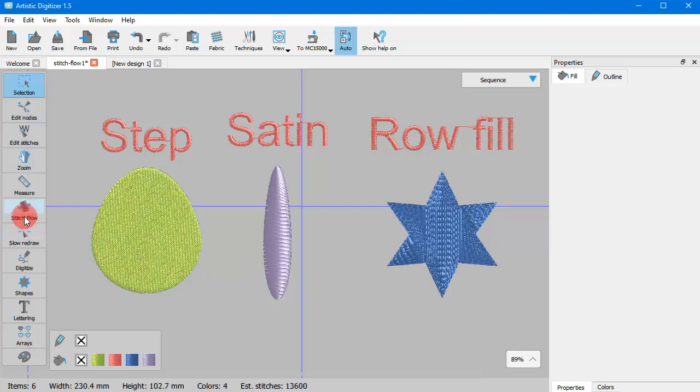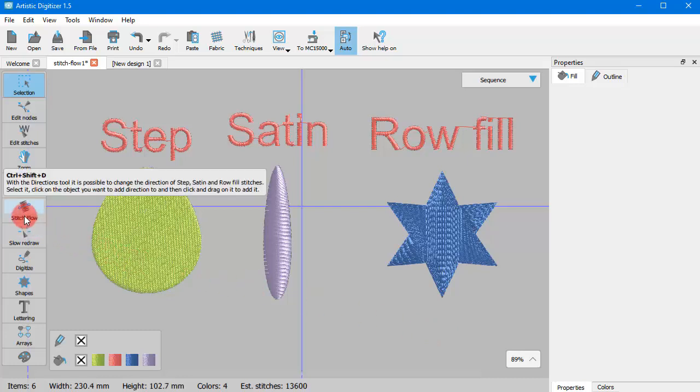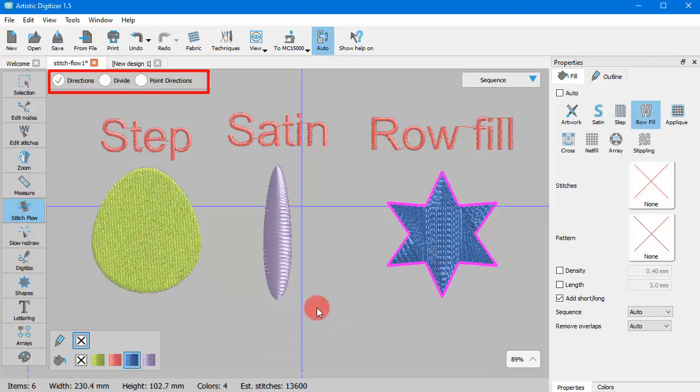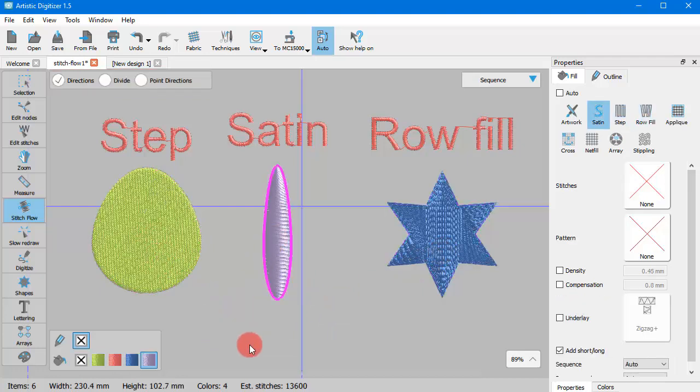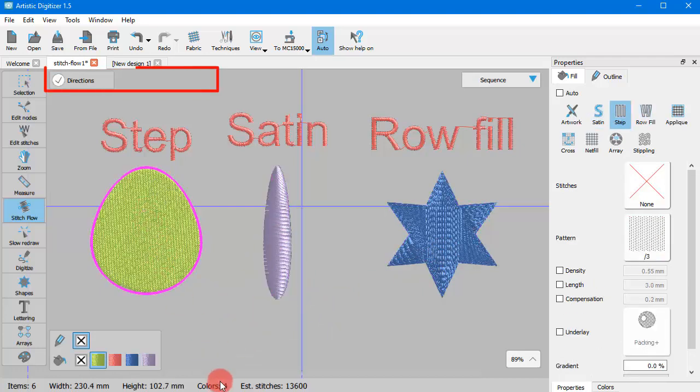When you start Stitch Flow, you need to first select an object if nothing is already selected. For any object that you click, on the top part of the design area you see the available Stitch Flow options.